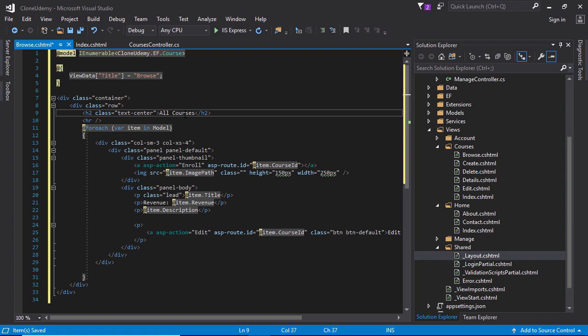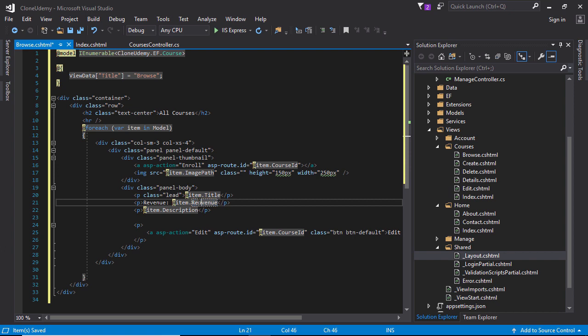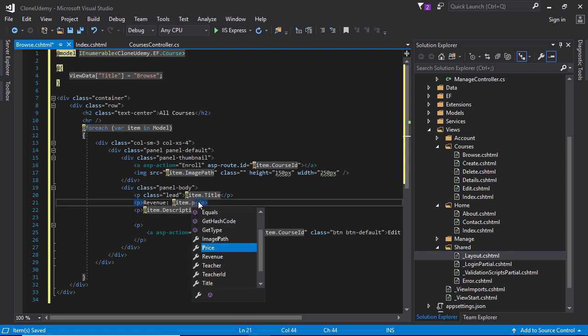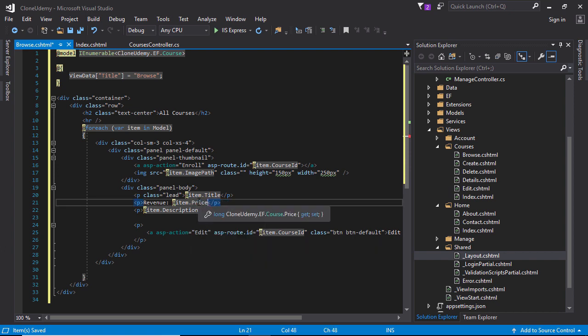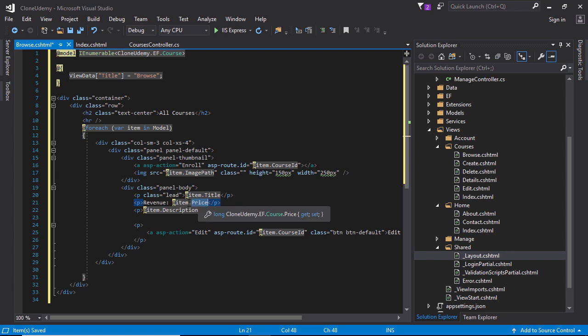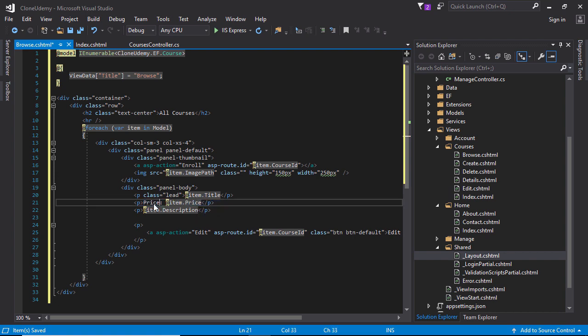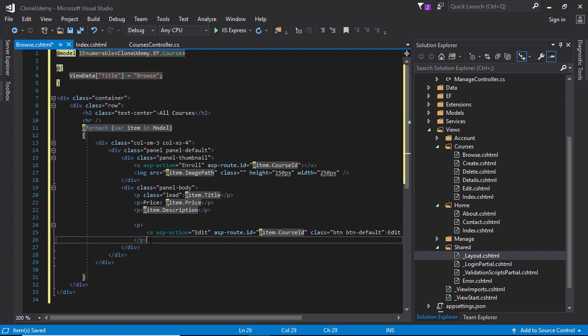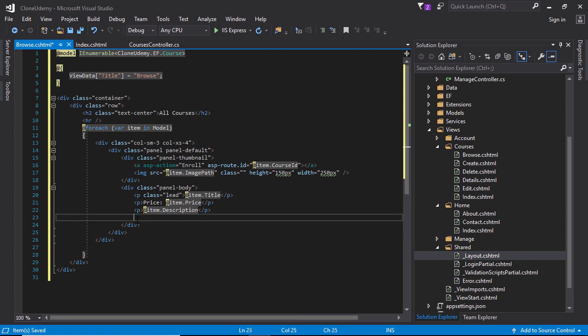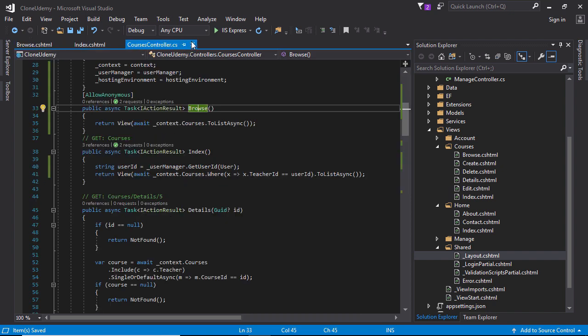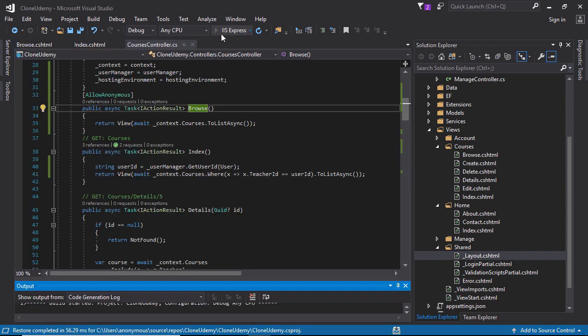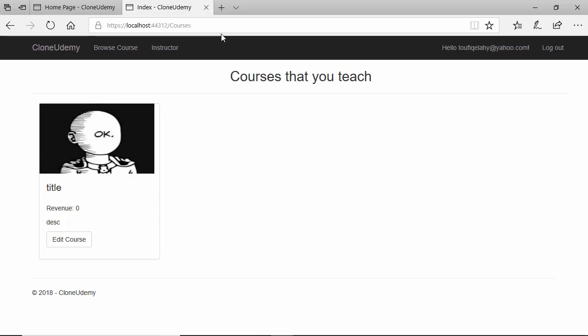People can click enroll and revenue report we cannot see here, we cannot show here. So this is the price, the student will see this one. Description here and edit course cannot be applicable from the students. Let's run this project.